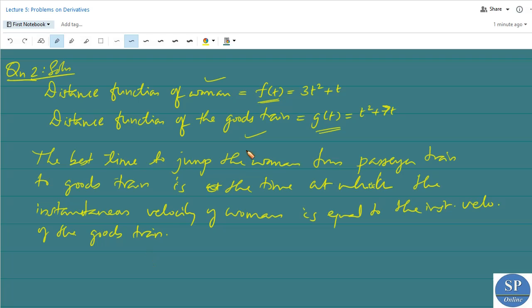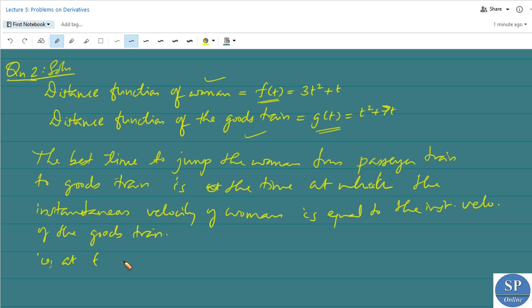The instantaneous velocity of the woman is f'(t) and the instantaneous velocity of the goods train is g'(t). So we need to find the time t at which f'(t) = g'(t). The best time to jump from the passenger train to the freight train is when f'(t) = g'(t).